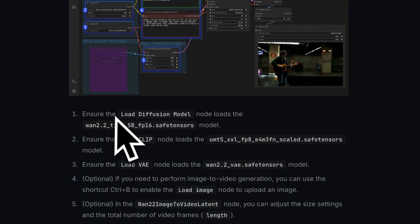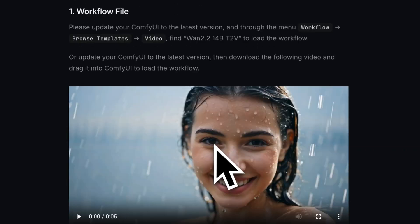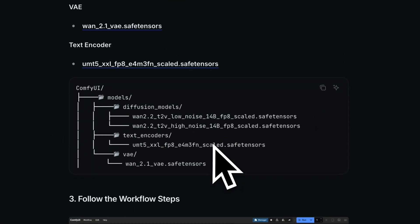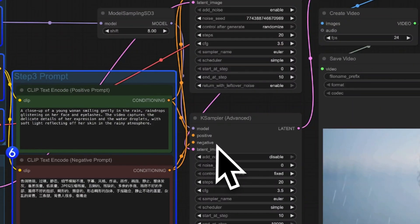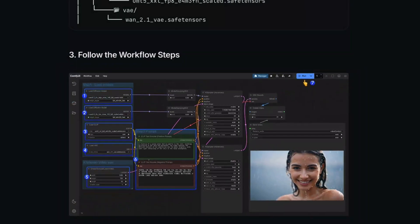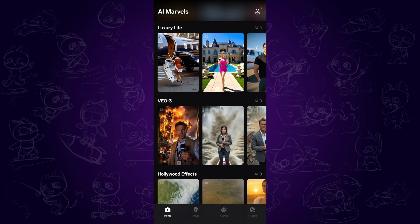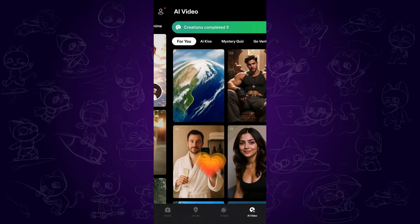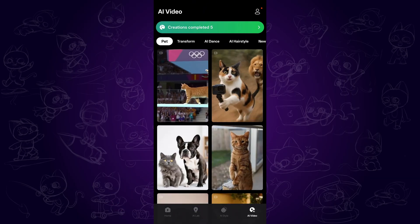As an open source AI video model, Wang 2.2 is definitely doing well compared with Google VO3, though it still couldn't generate audio as VO3 can. The potential is huge. That's the share for this video. There are also cool AI apps to play around with on mobile — feel free to take a look in the description. Thanks for watching, see you next time.